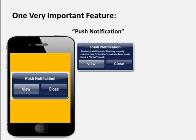Here's an example of a couple of these push notifications. Here's one: 'Students and parents, Monday is early release day. School lets out one hour early. Have a great week.' This would go out Monday morning, or even on Sunday.